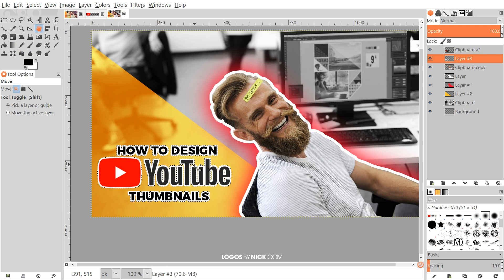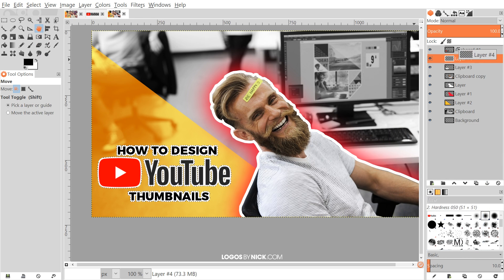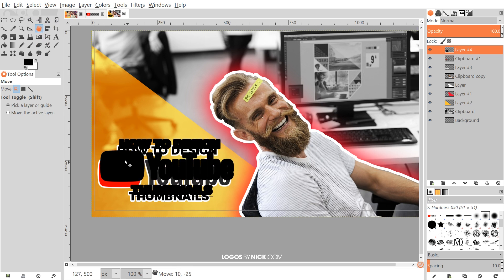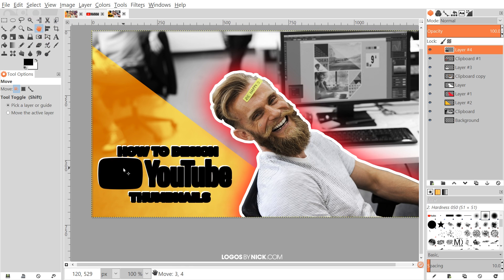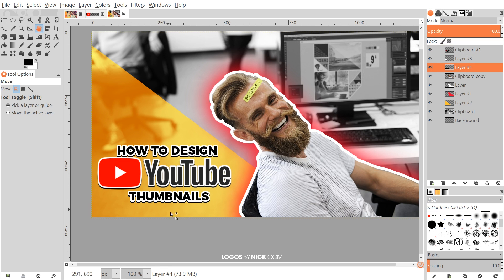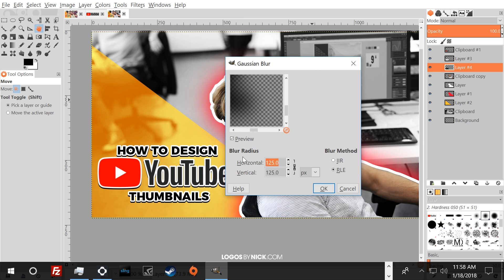Now add a drop shadow. Create another new layer, bring it to the top temporarily, fill it with the foreground color (black) via Edit > Fill with Foreground Color, go to Select > None, then use the Move tool to shift it down slightly. Bring this black layer beneath the other two text layers. Go to Filters > Blur > Gaussian Blur and use a much smaller value — something like 15. Click OK, then bring the opacity of that layer down a bit.